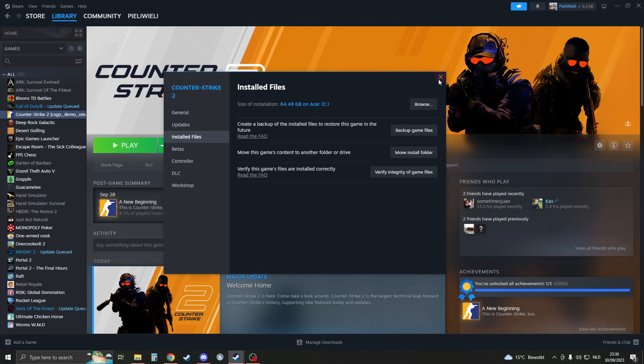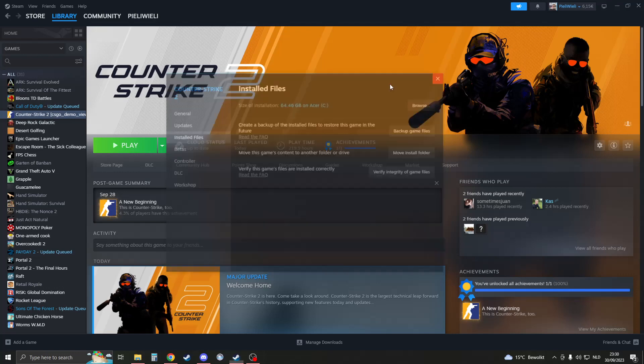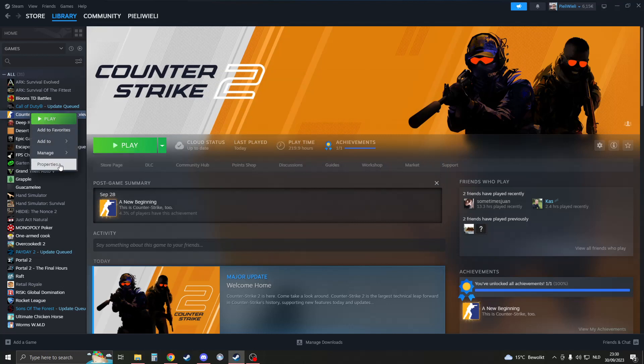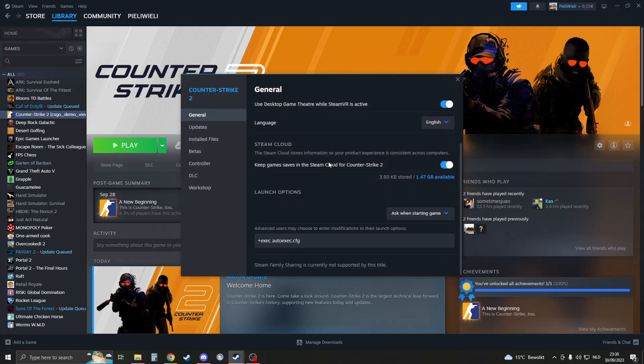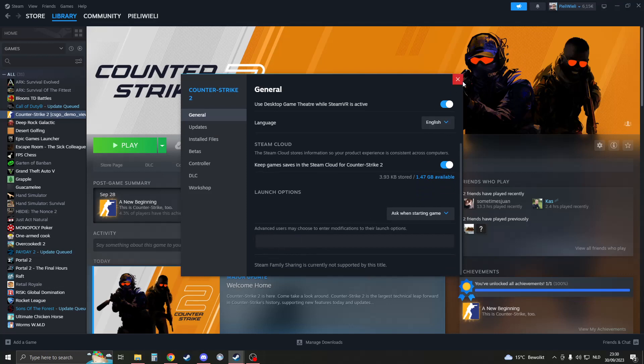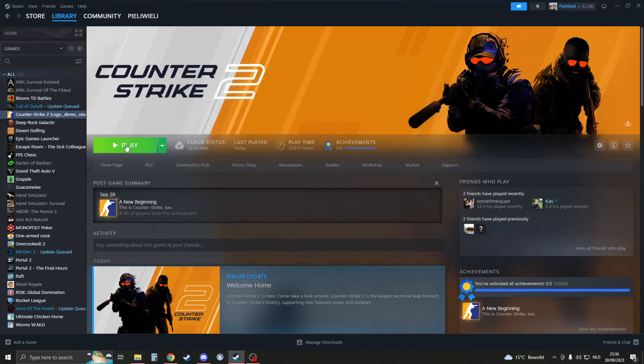If it didn't work, we can try the next method, which also works for a lot of people. Go to CS2, right-click on it, go to properties, then general, and scroll down. You'll see launch options. Make sure that you delete everything that is in there. Delete it all, close this down, and then check if CS2 now works.